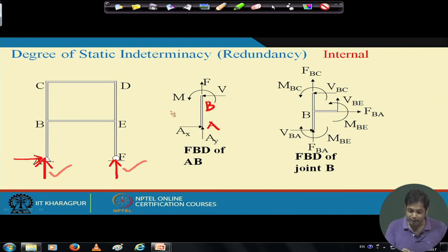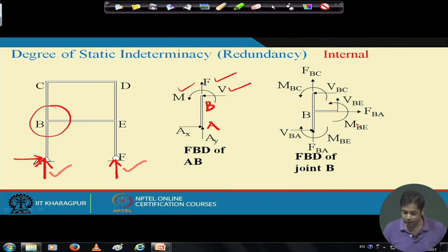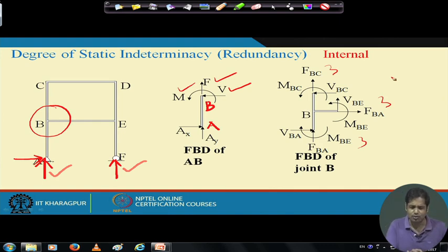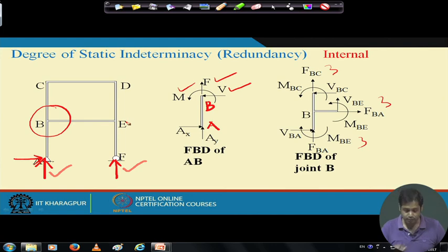If we draw the free body diagram of member AB, at point A we have support reactions Ay and Ax, and at point B we have shear force, axial force, and moment — three unknowns. We can apply three equilibrium conditions and determine those. But at joint B connecting members AB, BC, and BE, each member contributes three unknowns, giving nine total unknowns with only three equilibrium equations available. So we cannot determine all member forces by equilibrium alone. This is called internal indeterminacy.